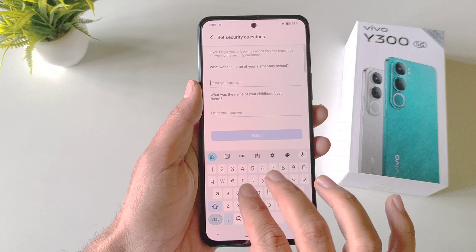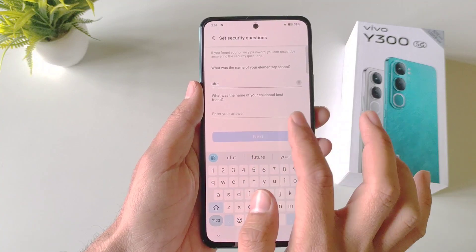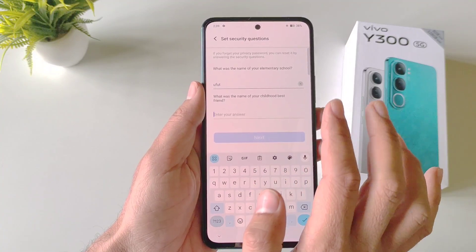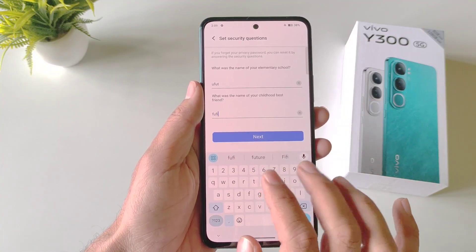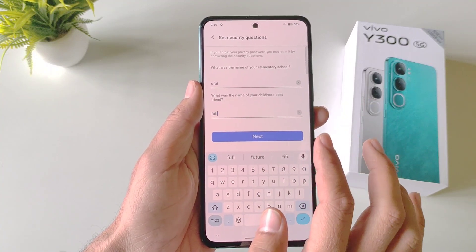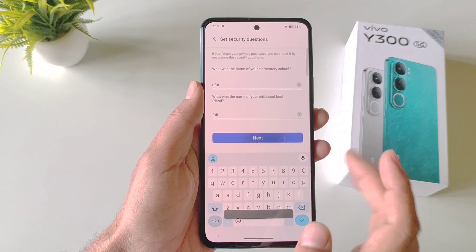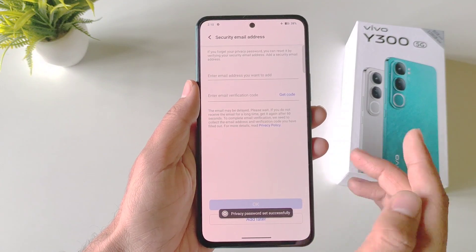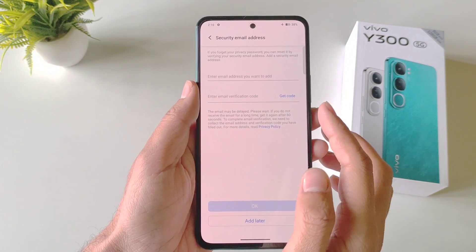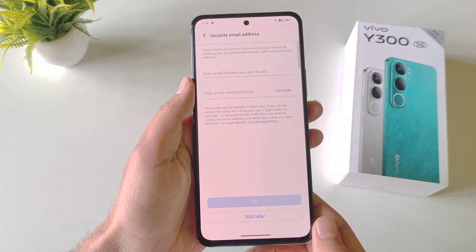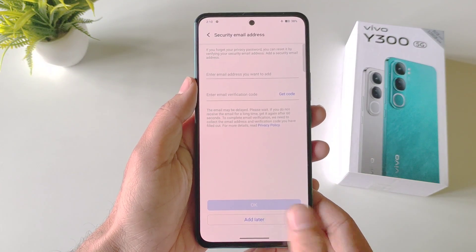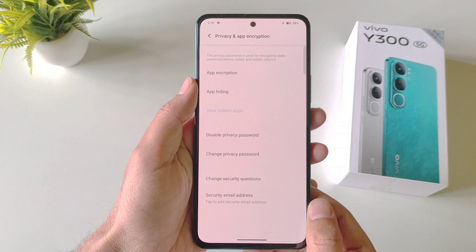Answer two security questions: what was the name of your elementary school and what was the name of your childhood best friend. After this, click on Next. You can also add your email address if you want, otherwise click on Add Later.